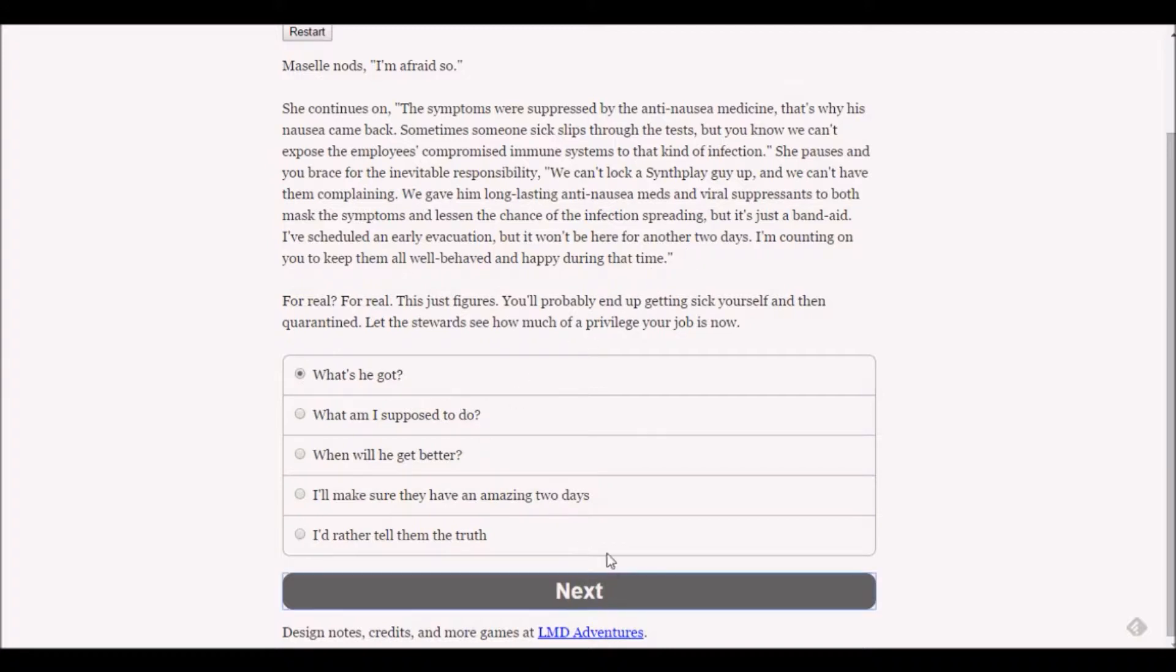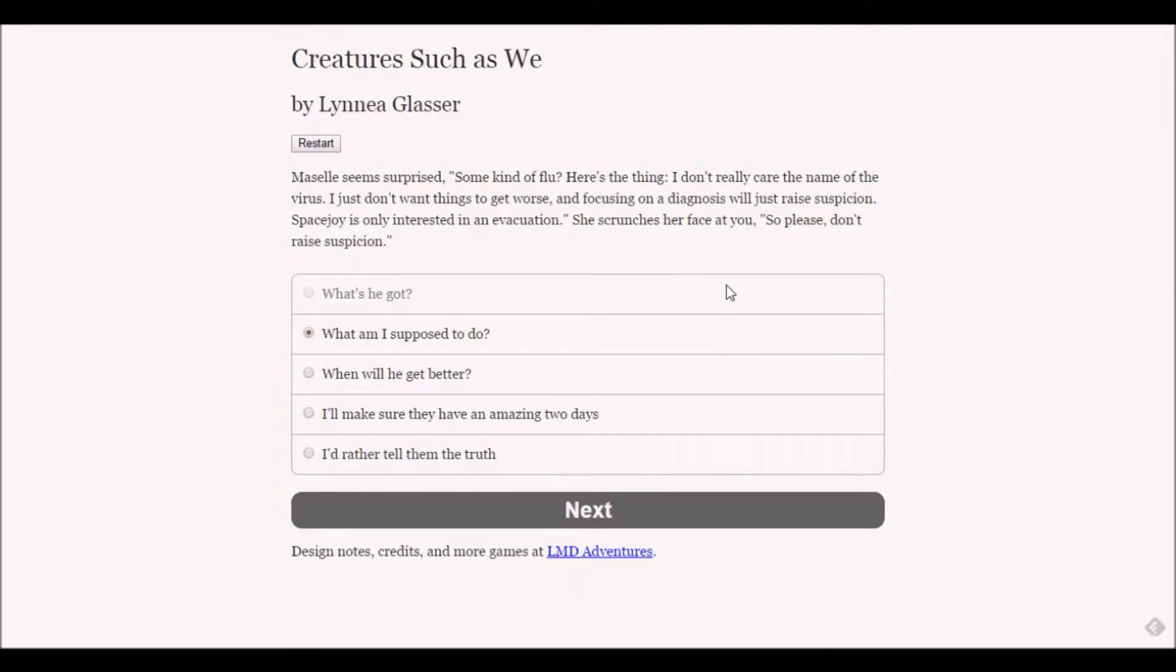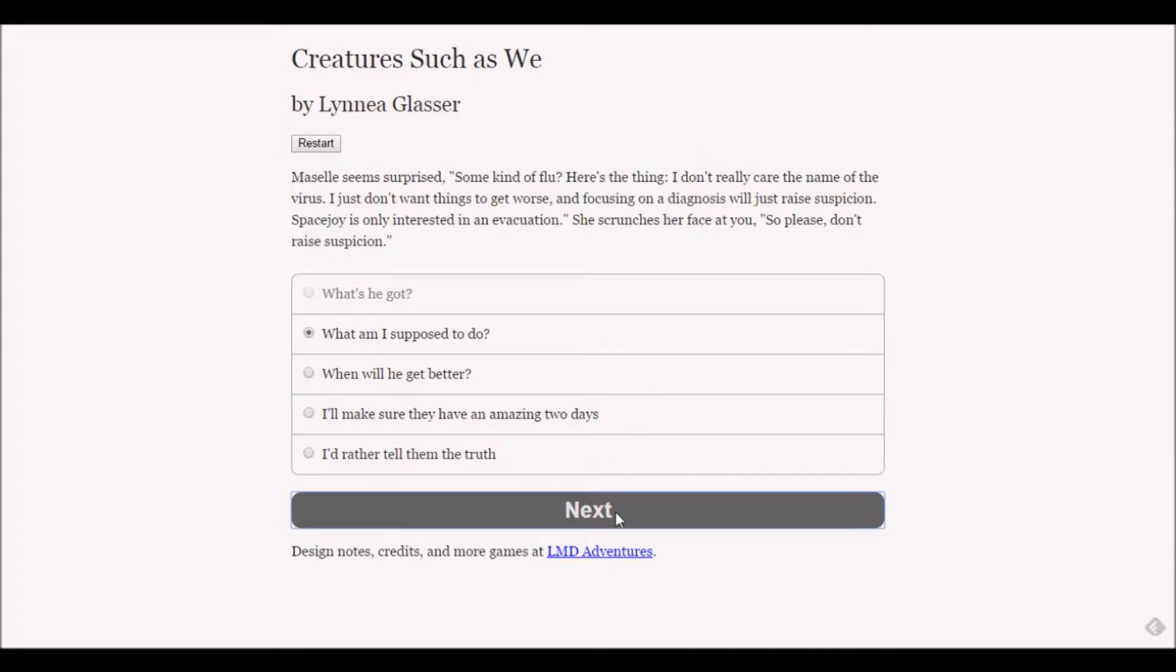Do we care what he's got? I think the pertinent question is what am I supposed to do - what do you want me to do? Macelle seems surprised - some kind of flu. I don't really care about the name of the virus, I just don't want things to get worse.